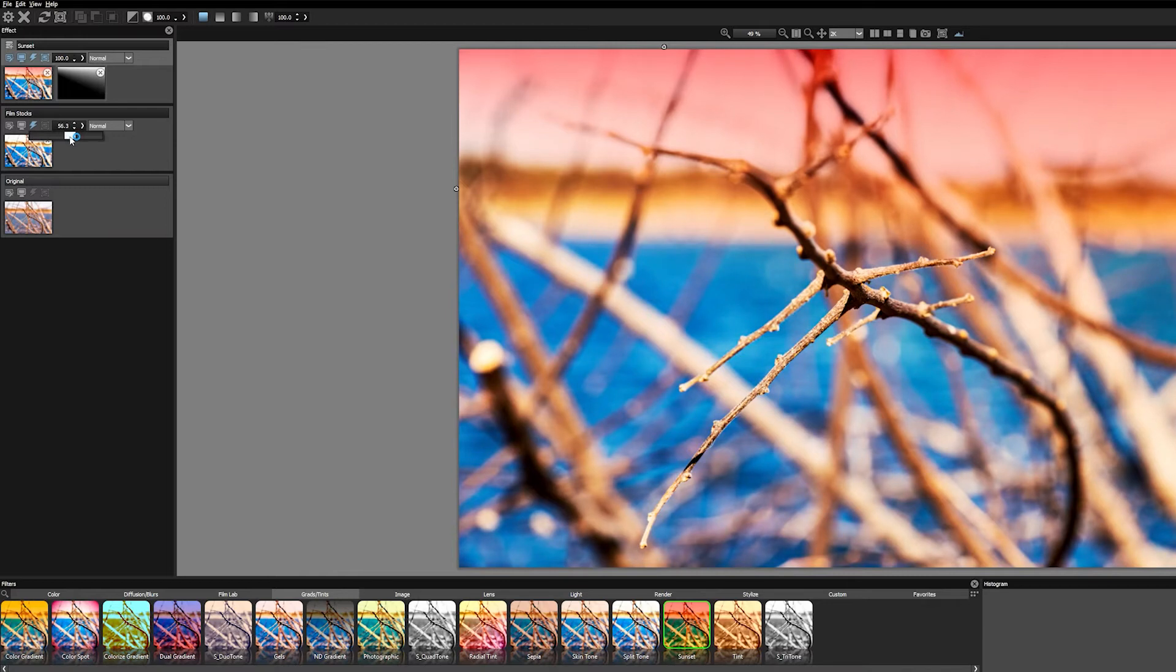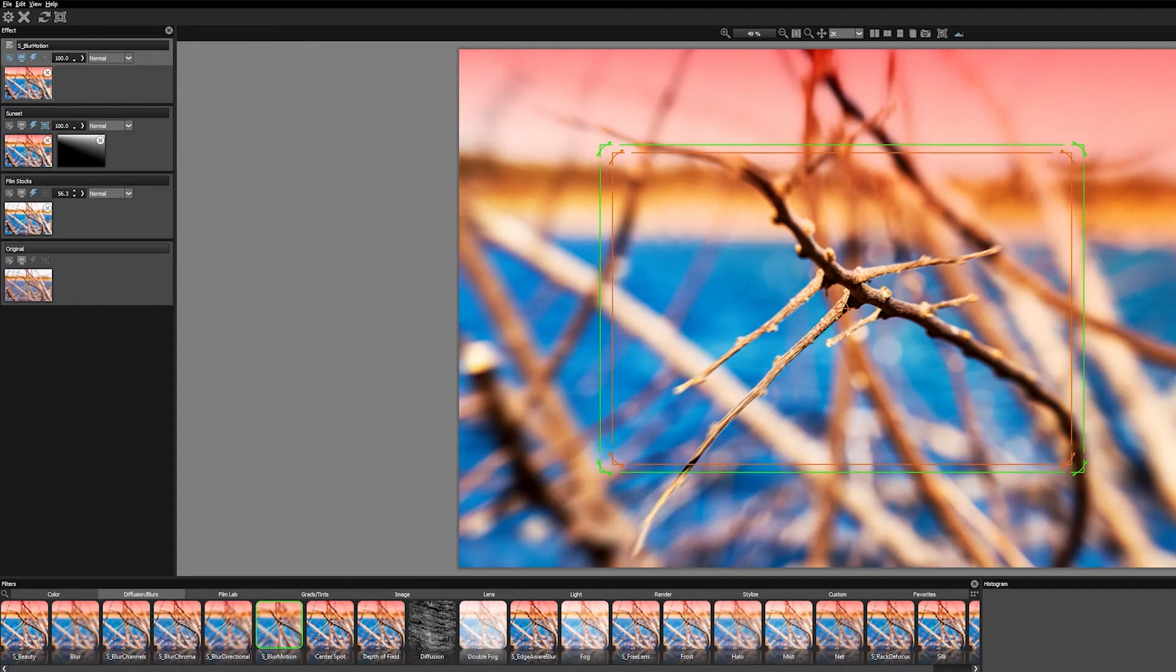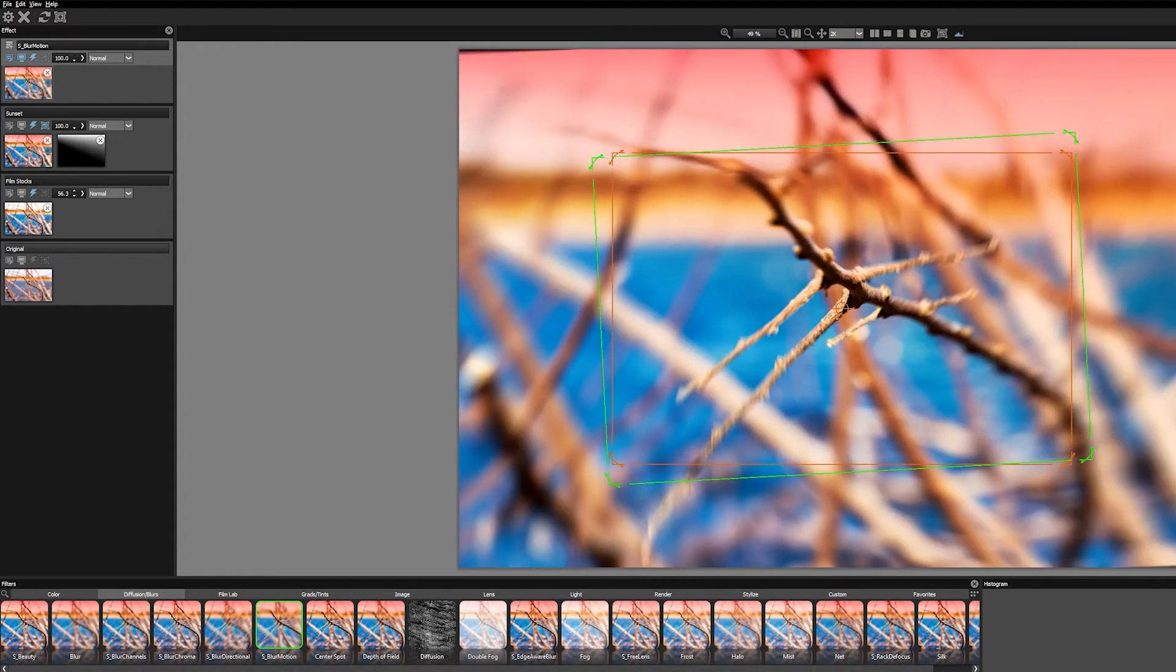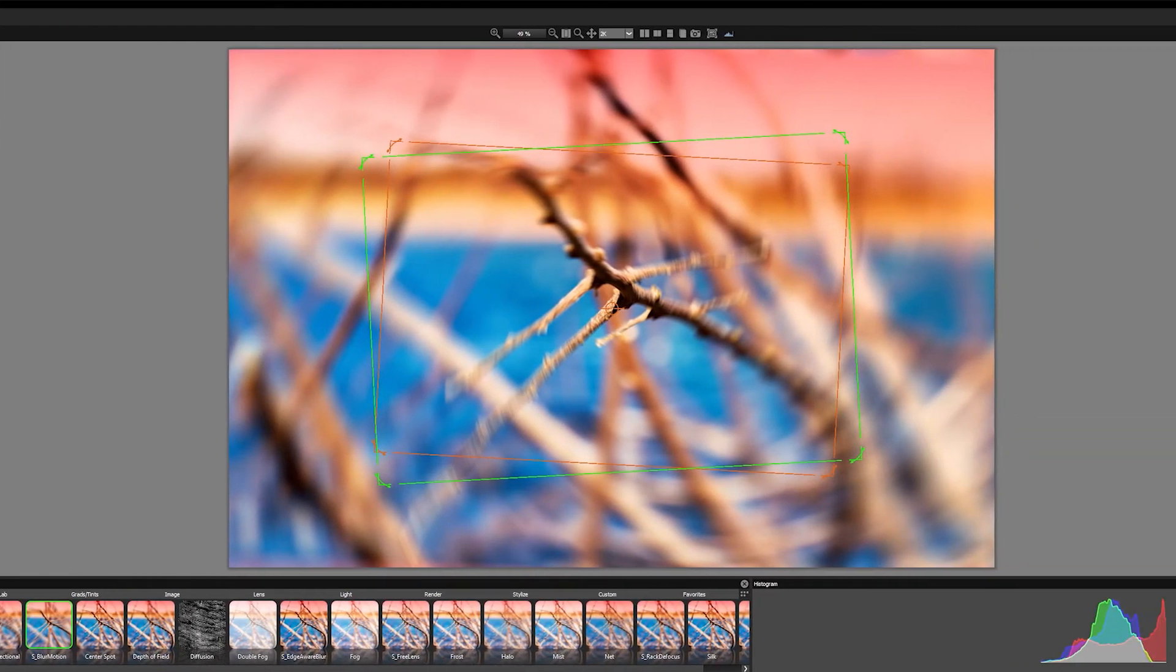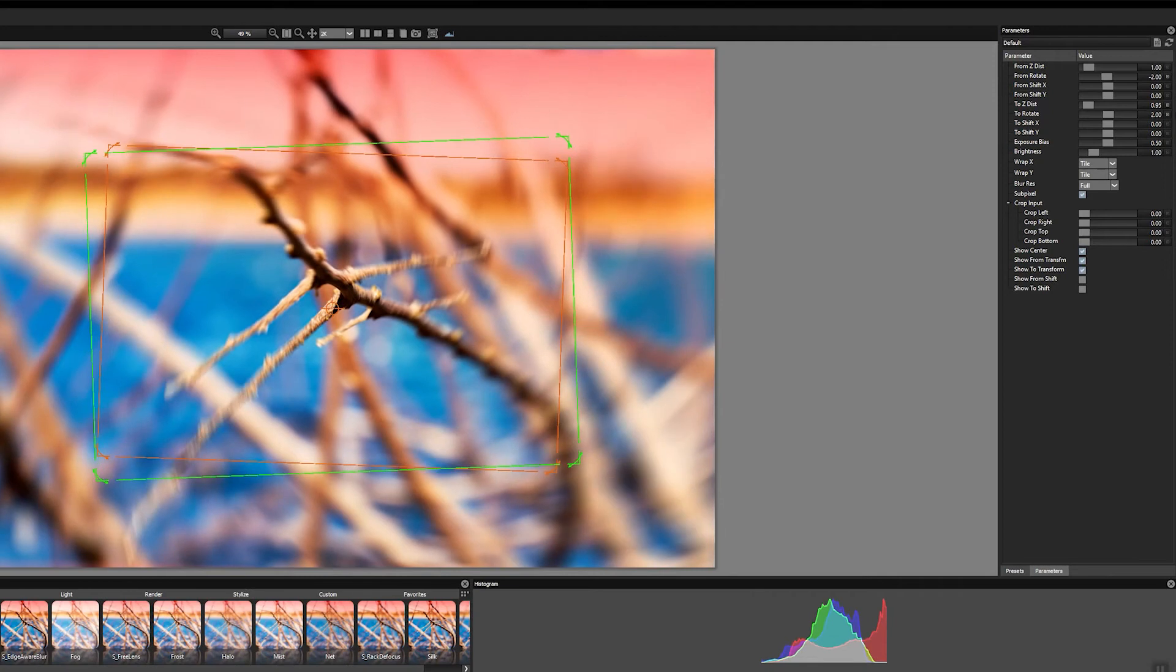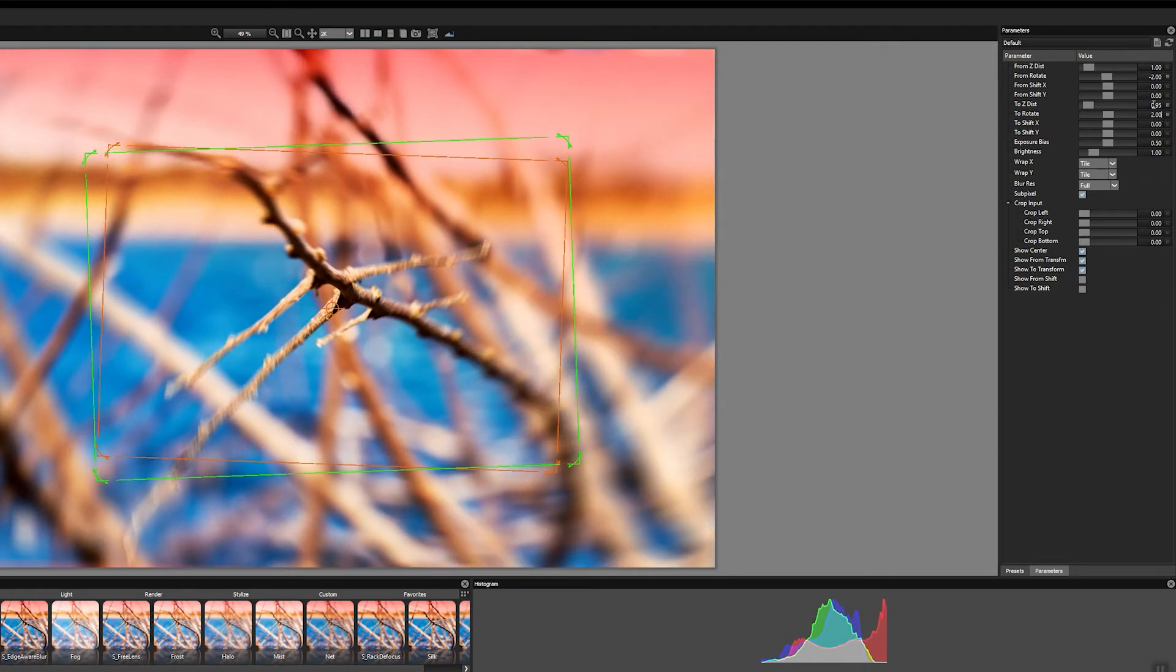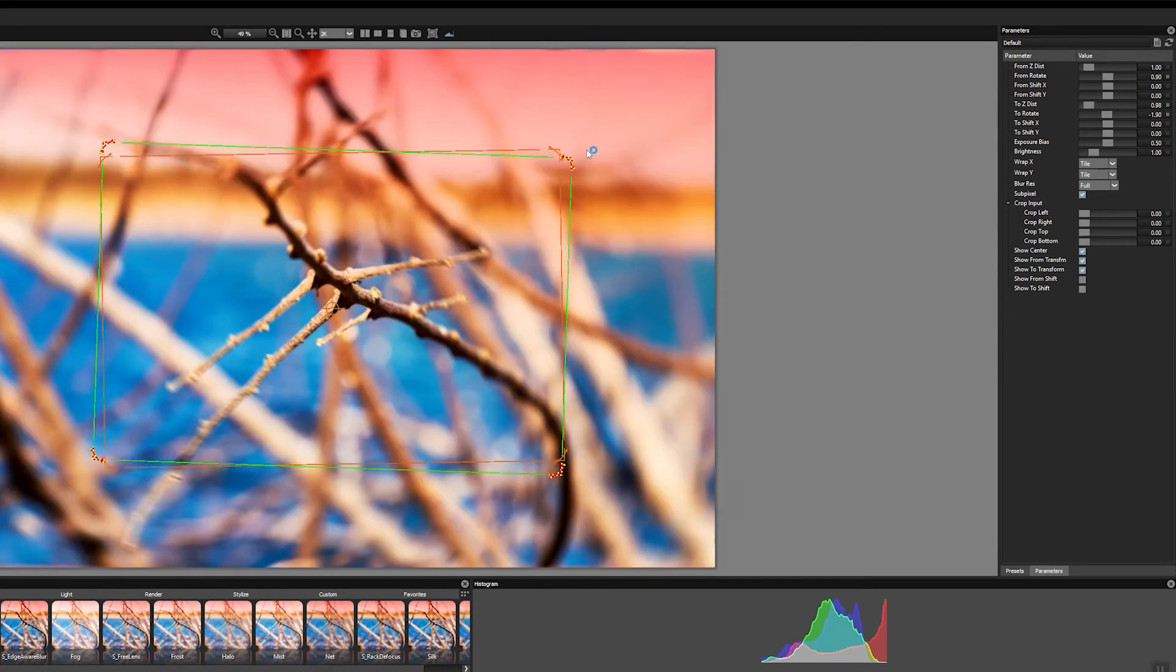The next thing I wanted to do was emulate this radial blur that the Lensbaby Burnside 35 lens creates around the image. After some experimentation I eventually settled on the S Blur Motion filter, and I tweaked this to give me the radial blur effect that I was looking for.